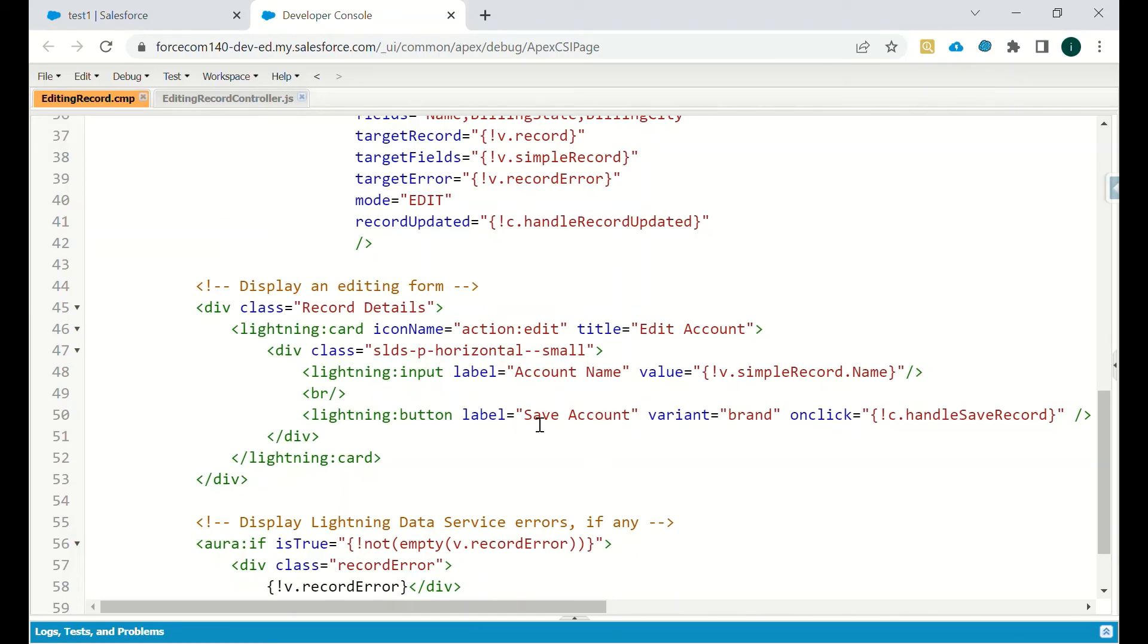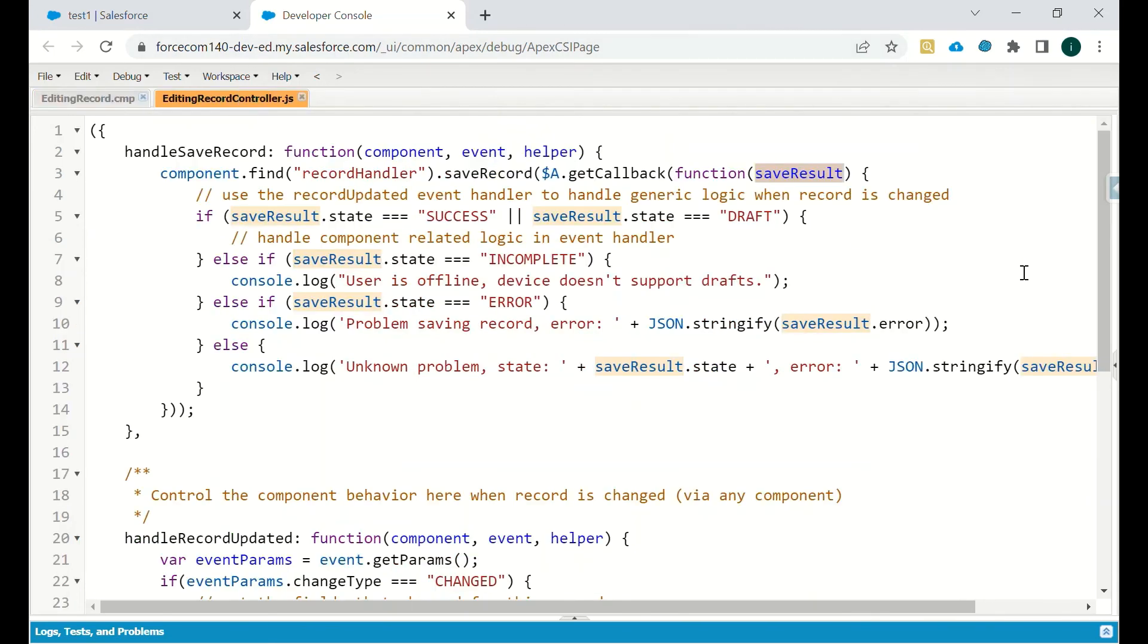The label of that will be save account, variant will be brand, and on click event we will call handle save record.